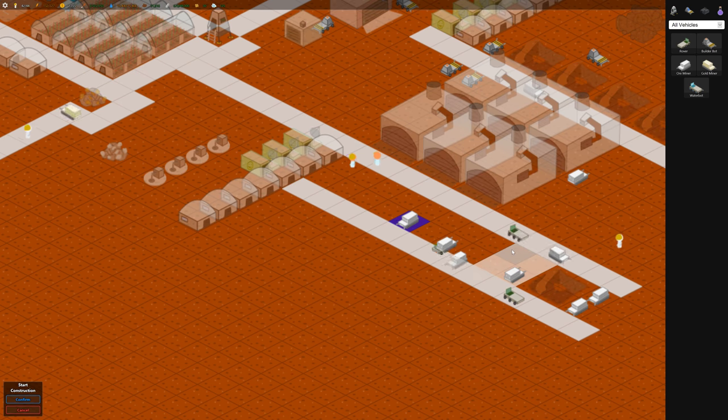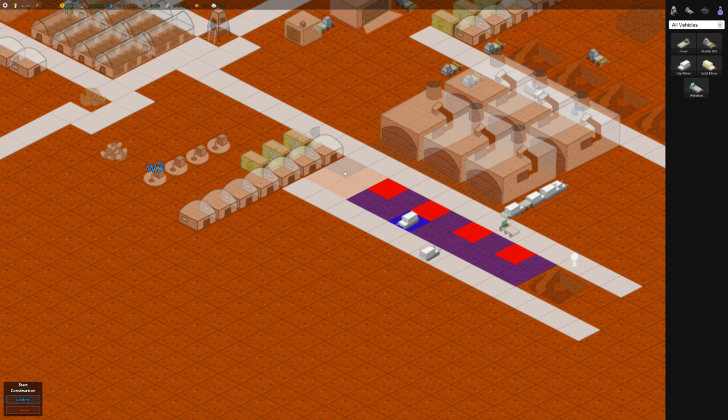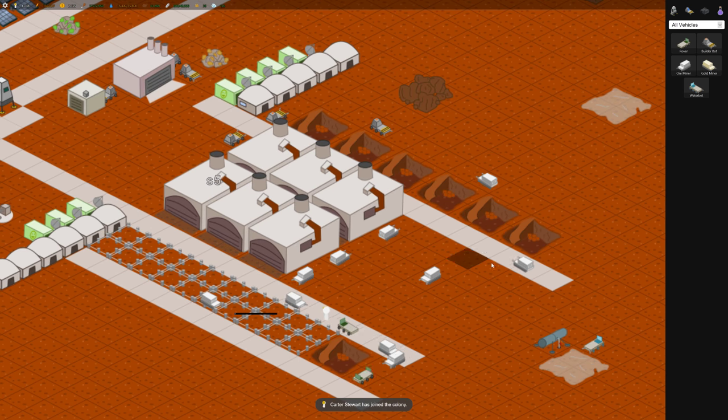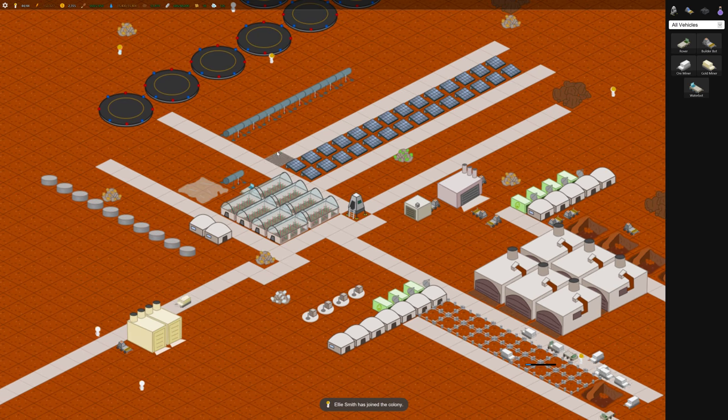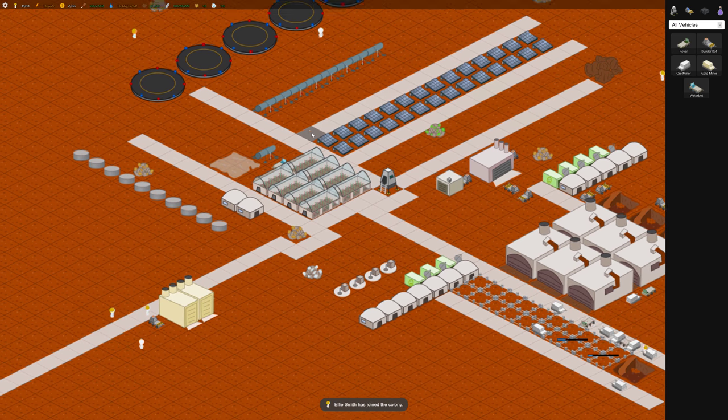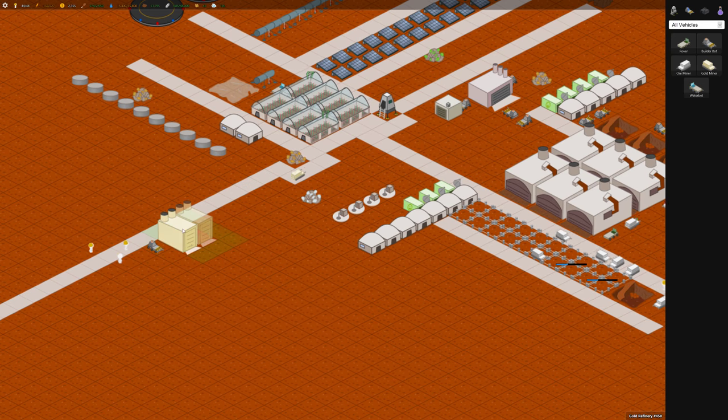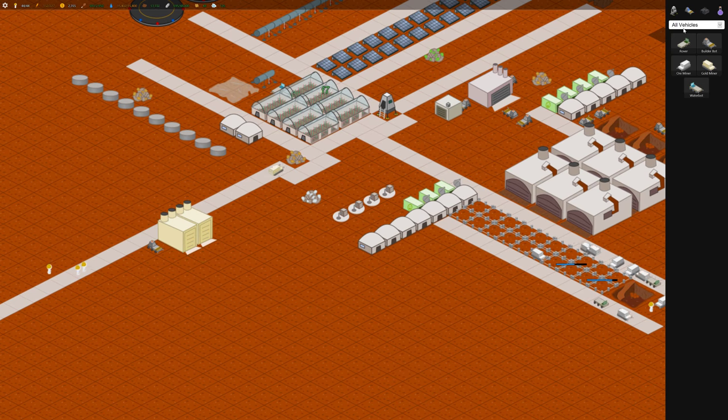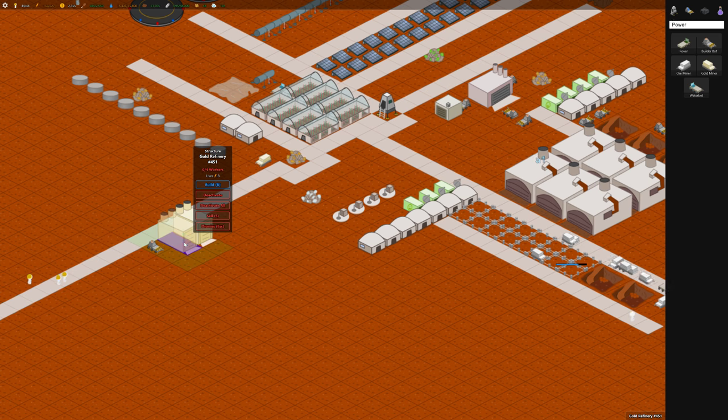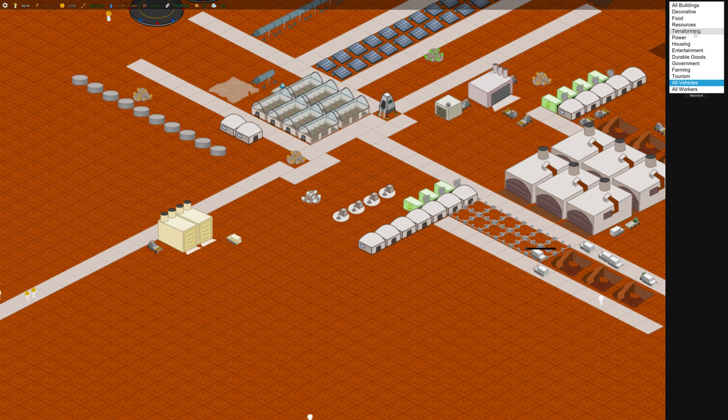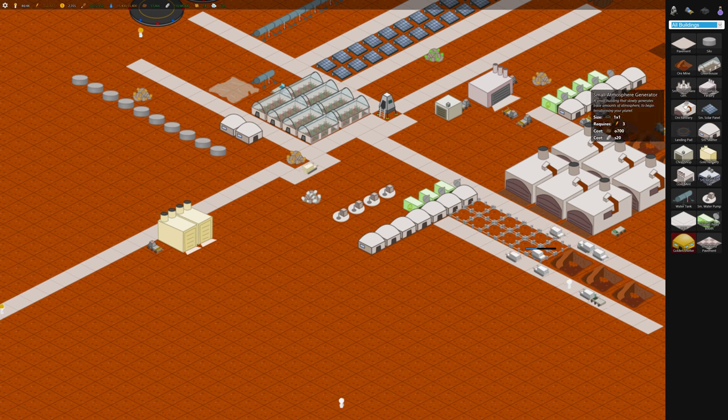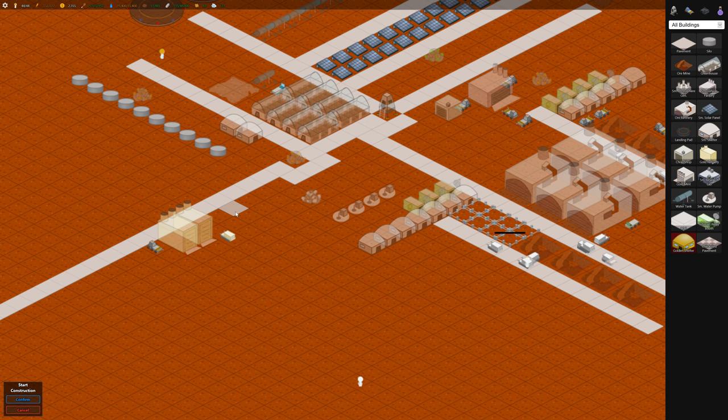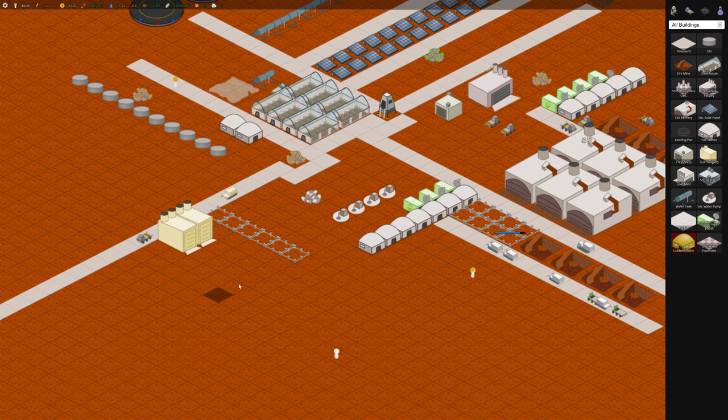Let's build some more ore mines because we're running low here. Our population is almost maxed again. So we probably want some more housing. Let's put some housing over by these gold refineries. How many people go in here? Four workers. So let's put some shelters along here so that they can get to work easily.